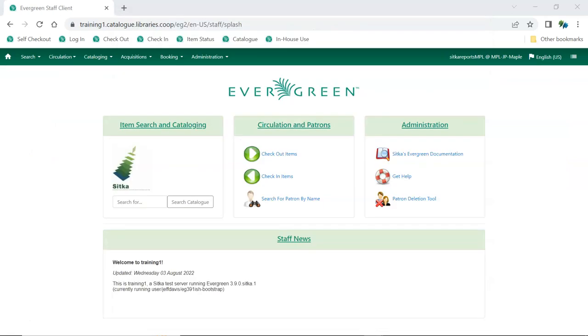As an open source project with an active worldwide community, Evergreen continues to change and grow as community members and organizations continue to contribute time, skills, and money to develop new functionality.